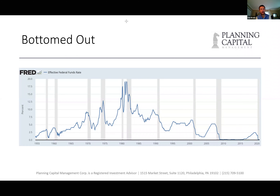The reason is straightforward: rates going down stimulates economic activity — it's cheaper to get money. If we're in a recessionary environment, the Fed wants to make it easier for you to get money to buy a house, buy a car, whatever. That's why rates typically go down when you hit a recessionary environment.